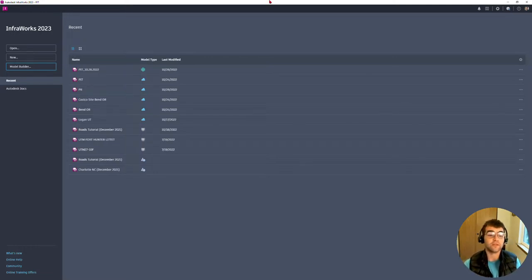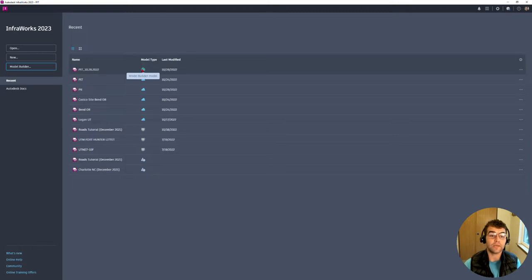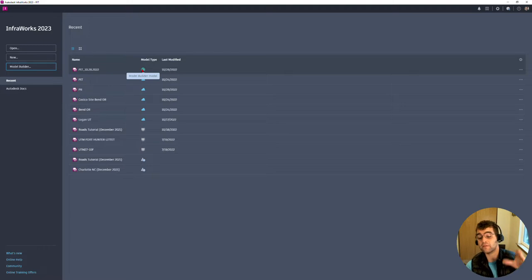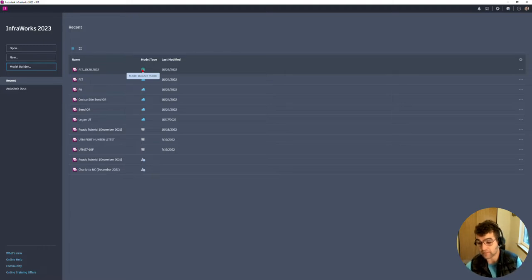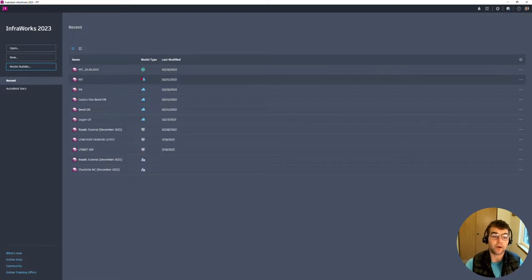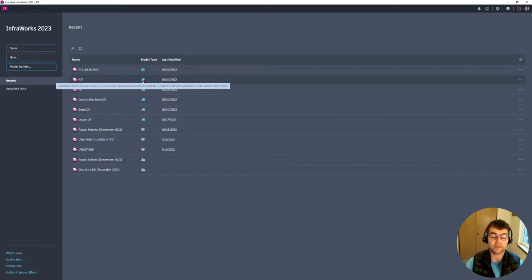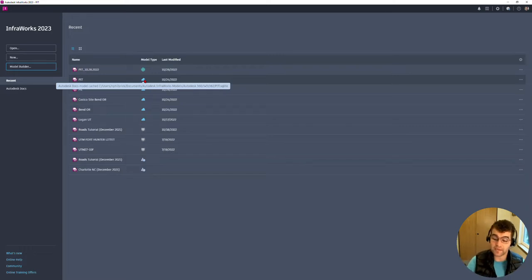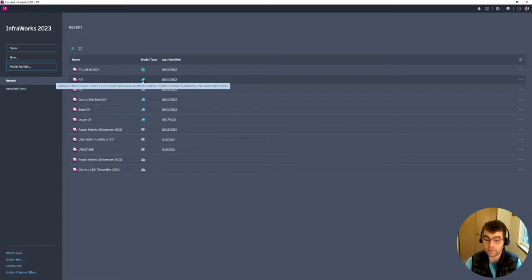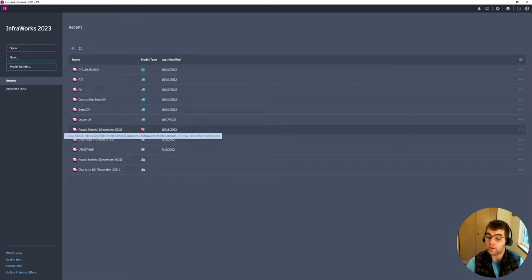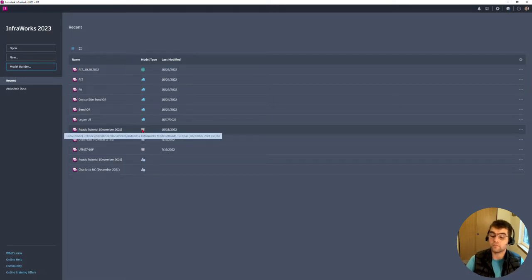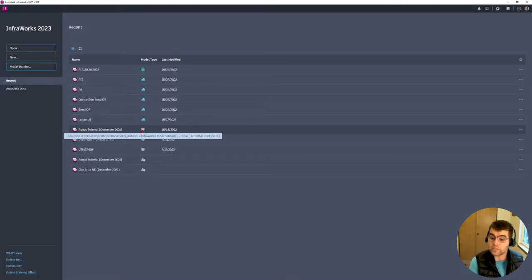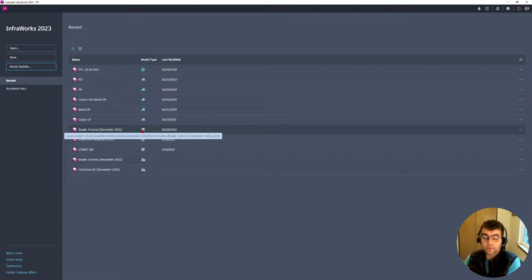This is the pit I just created right here. Notice that has that green circle, that means it's a Model Builder model. What that means is we haven't told it where is this model going to live: cloud location or local. You can see I have a couple other models in my recents. This cloud means that it lives on Autodesk Docs, multiple people can access it. This little screen right here means it's a local model, it lives on my machine, can't collaborate with it unless you pick that model up off your machine and give it to someone else.